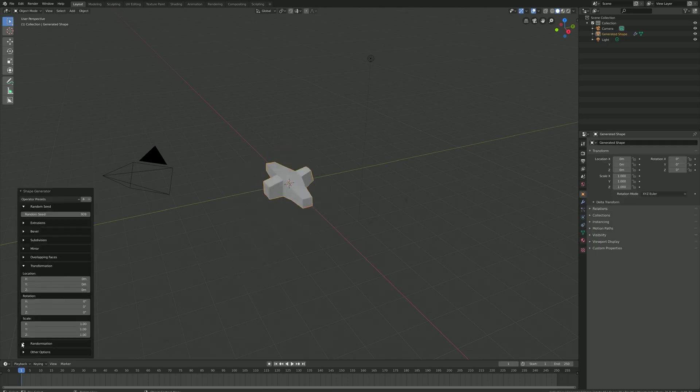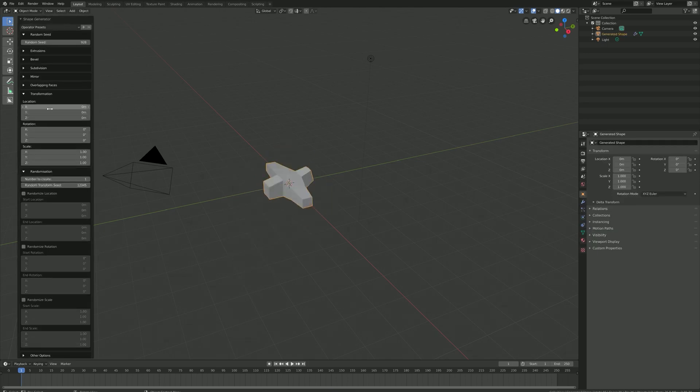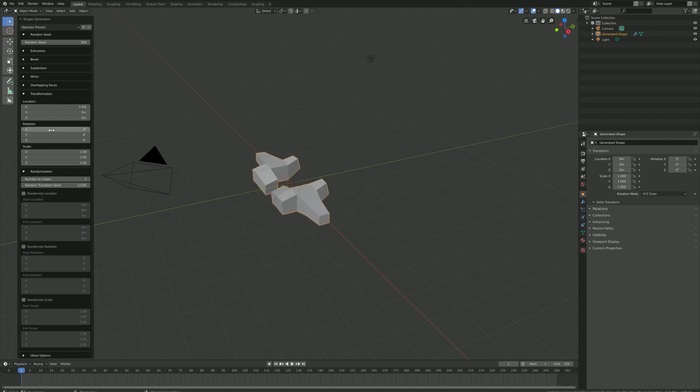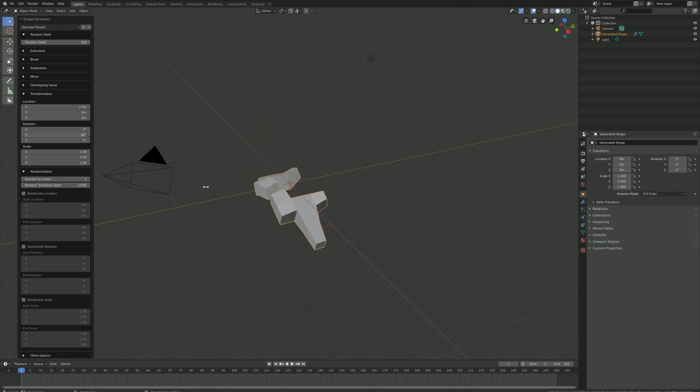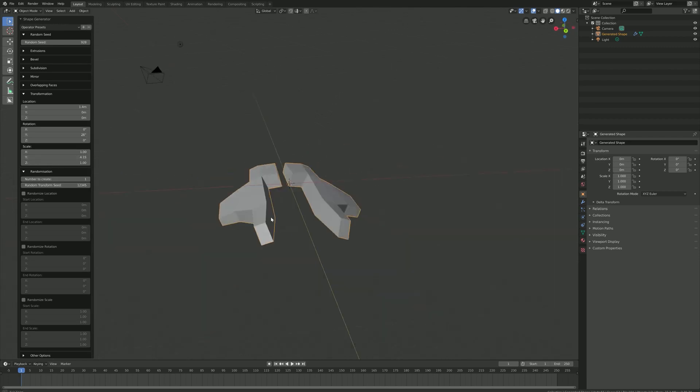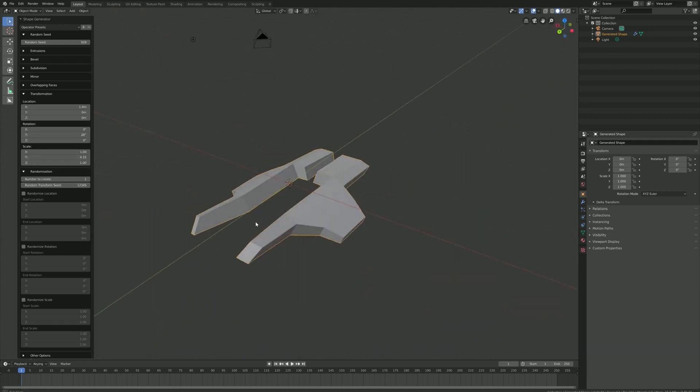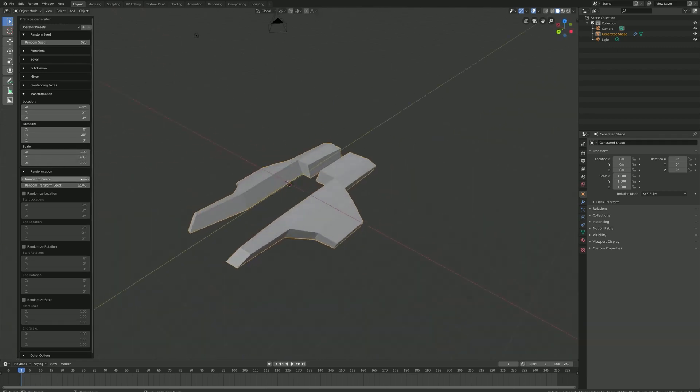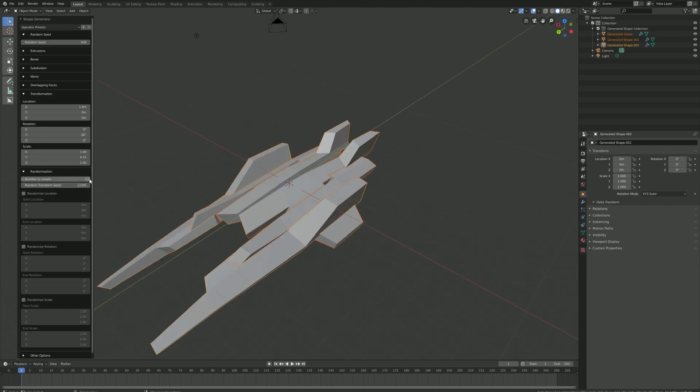Creating base meshes for further editing such as spaceships, game assets, and other objects depending on the kind of project at hand. And it can also be used to create shapes for background assets or to add peripheral details.